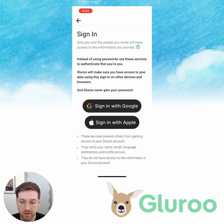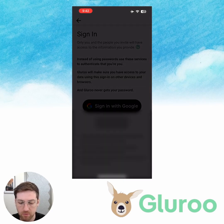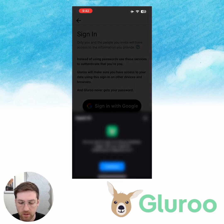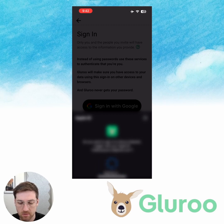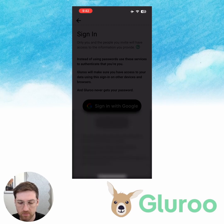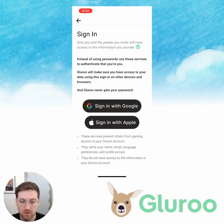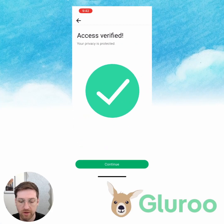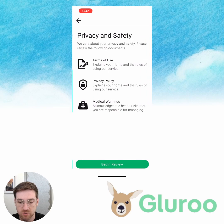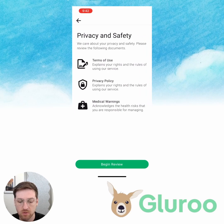Now signing in — I'm going to hit Sign in with Apple and that's going to pull up my Apple ID. Verifying my face. And we have been verified, so we're going to continue.